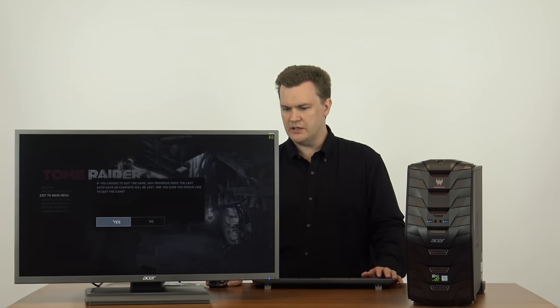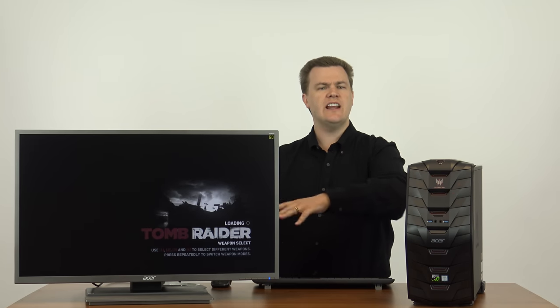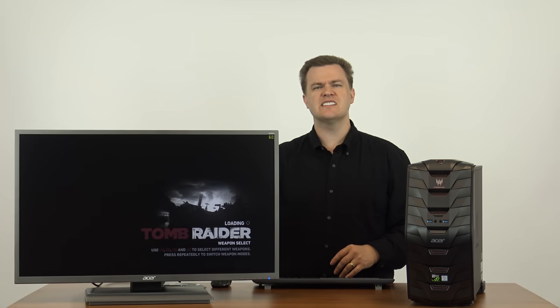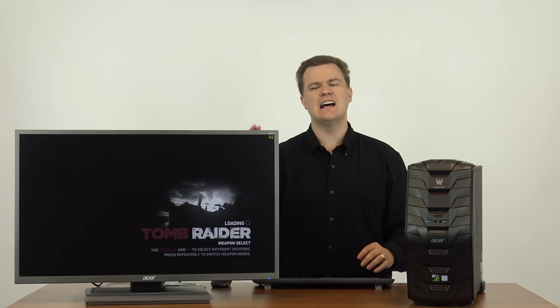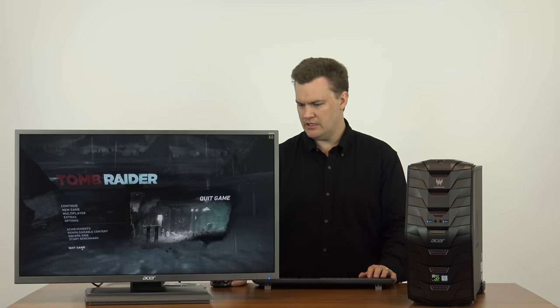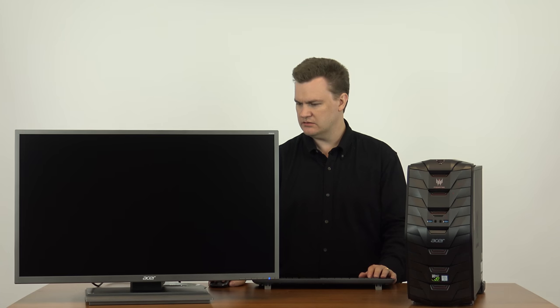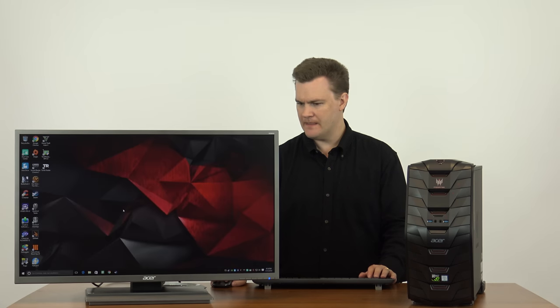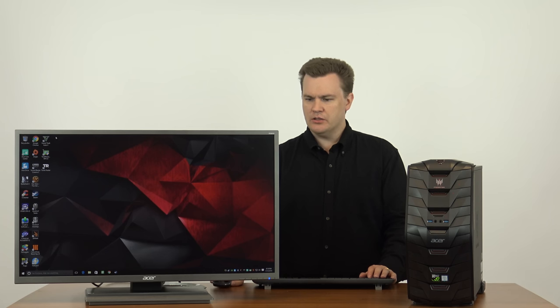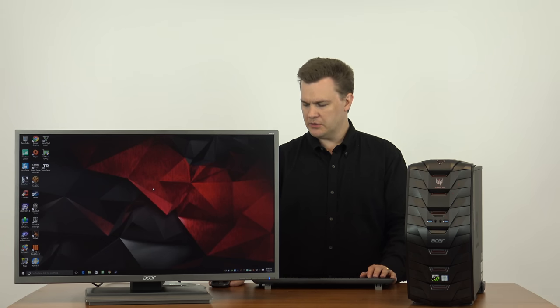Alright, we'll get out of that. So, exit to main menu. So, Tomb Raider, full detail, 1080p, solid 60 frames a second. It does not budge from that. And, we'll exit. And, so, let's see here. The next one I'll open up is Battlefield 4.